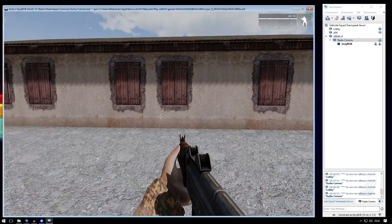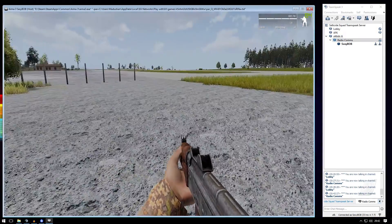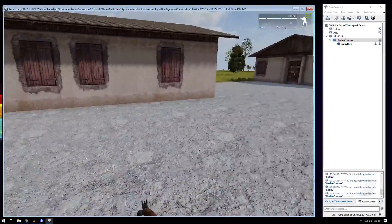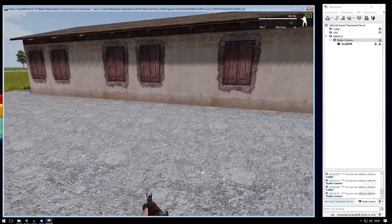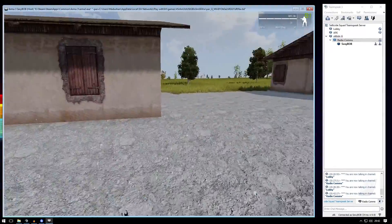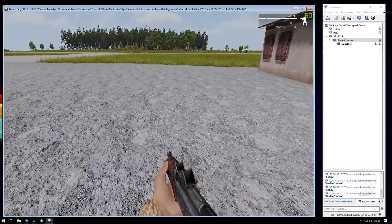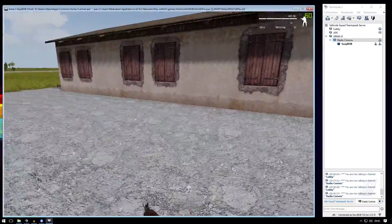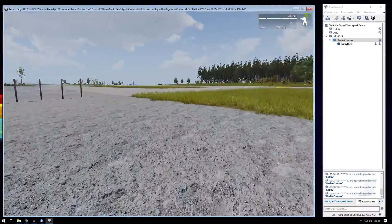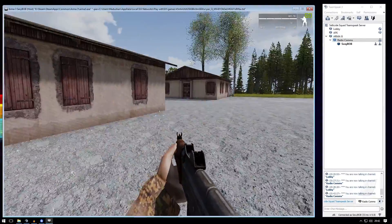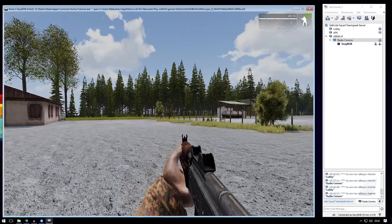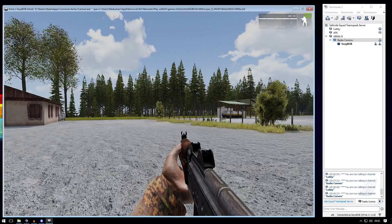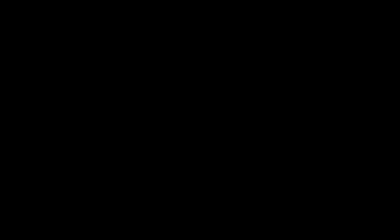So that's how you set up ARMA 3 Task Force Radio module and the radio channel for the TeamSpeak server. I hope you guys learned something and enjoyed the video. Yeah, thanks for watching. I will see you guys in the next video.